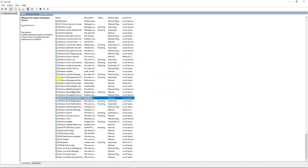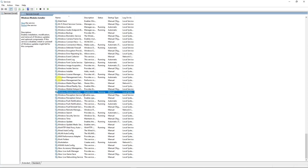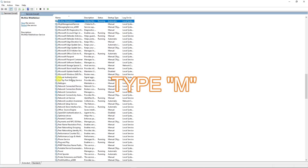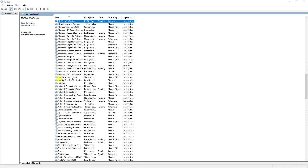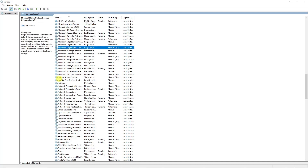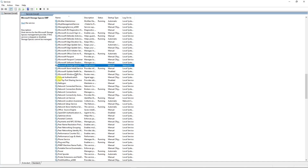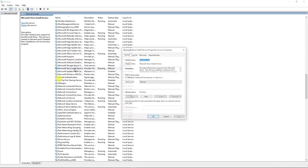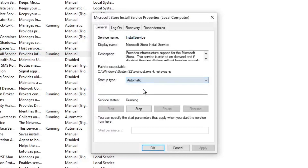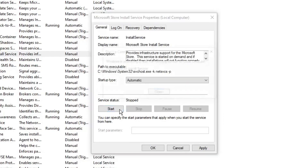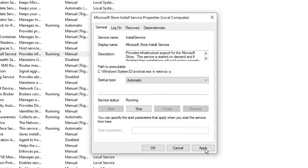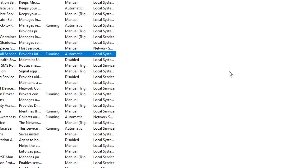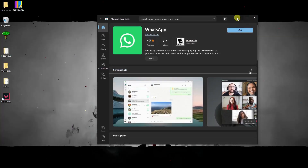Next, type M in the Services window to filter. Look for Microsoft Store Install Service — double-click on it. Same process: set it to Automatic, click Stop if it's running, then click Start to restart it. Click OK. We're essentially resetting these services, so please try your Microsoft Store after this.